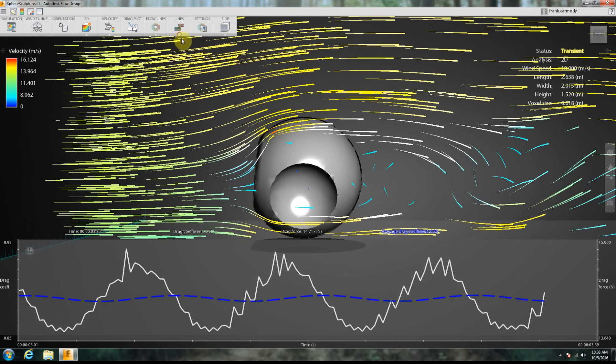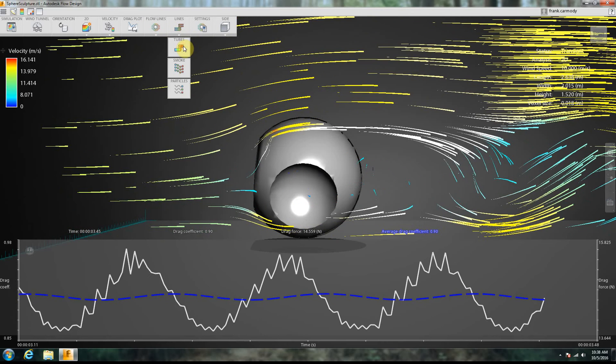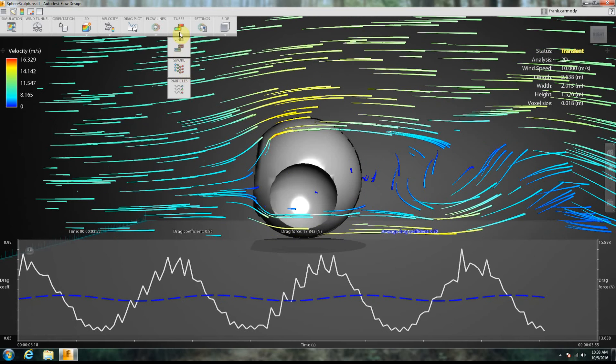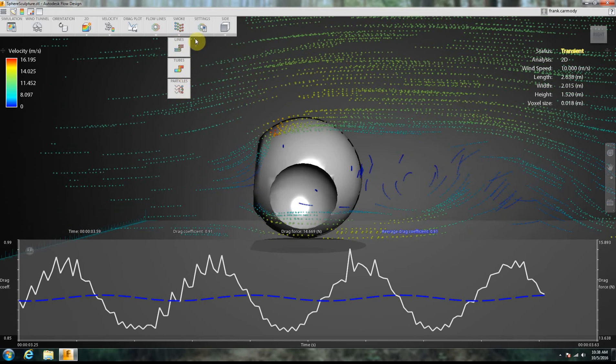And our flow lines can be lines, they can be tubes, they can be smoke, or they can be particles.